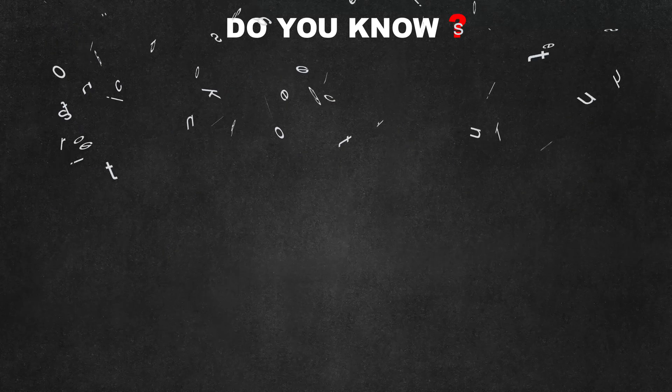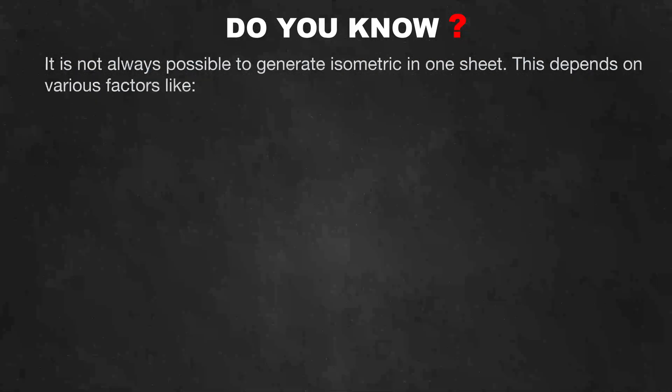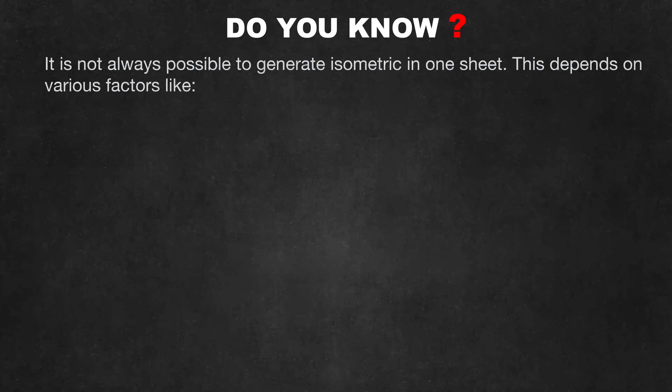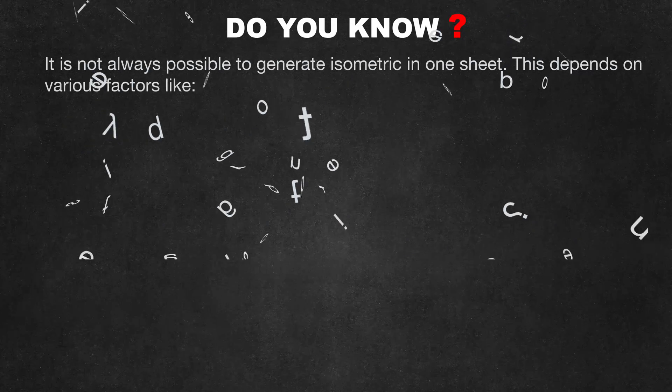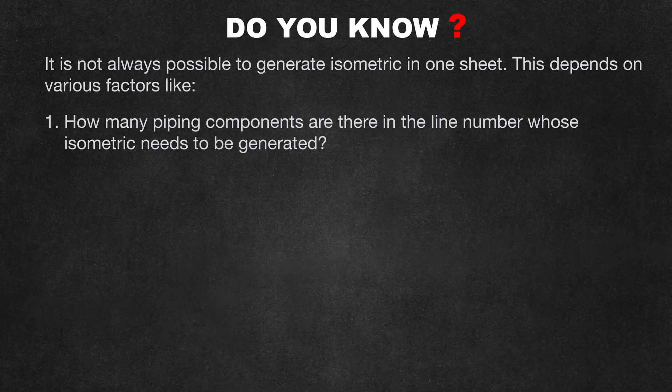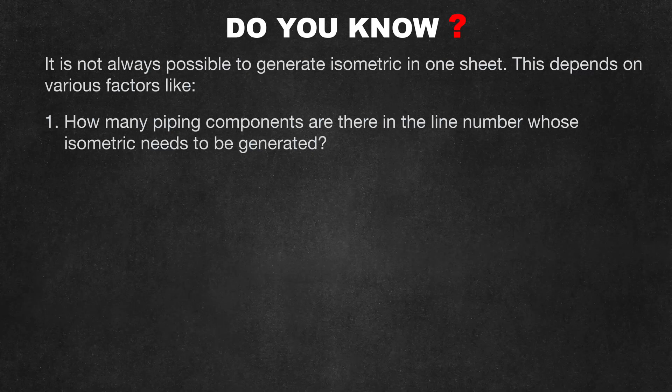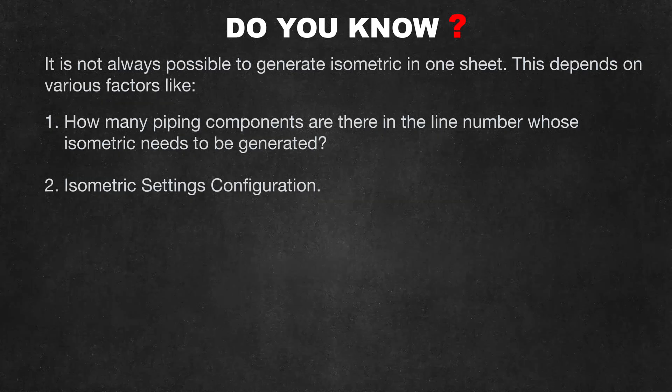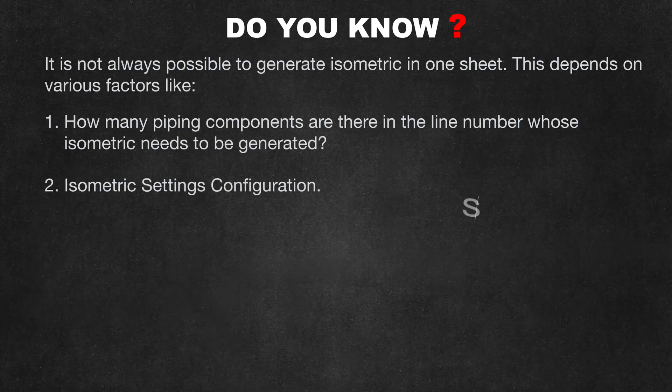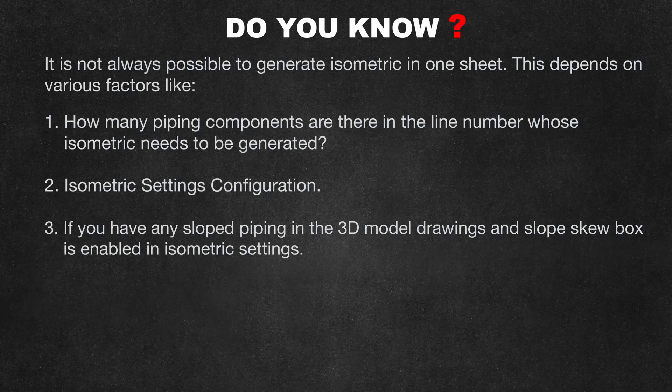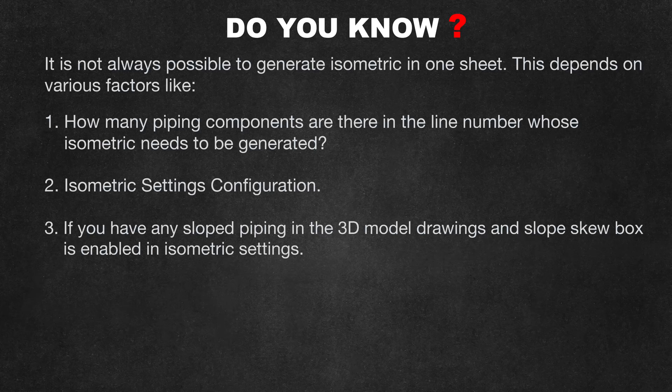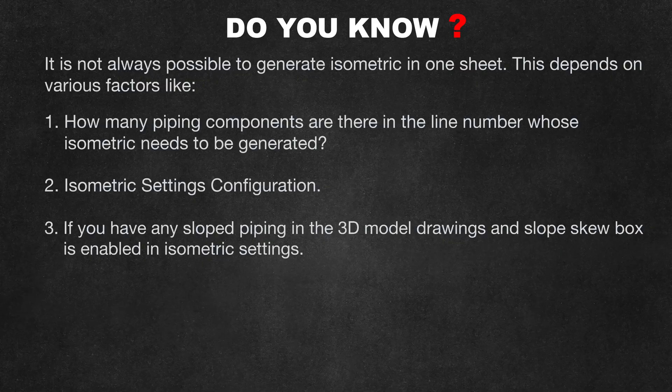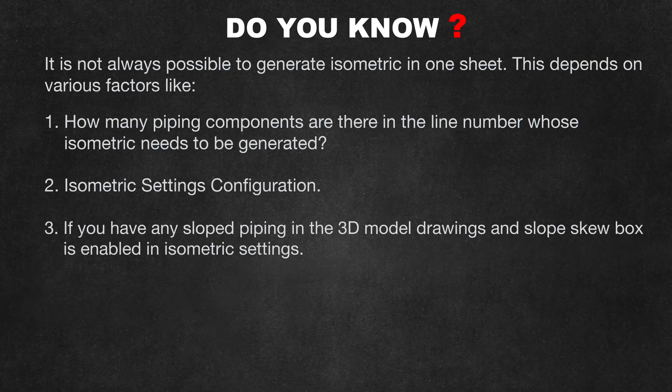Do you know? It is not always possible to generate isometric in one sheet. This depends on various factors like: how many piping components are there in the line number whose isometric needs to be generated, isometric settings configuration, and if you have any sloped piping in the 3D model drawings and slope skew box is enabled in isometric settings.